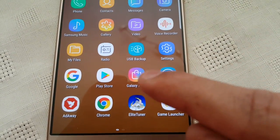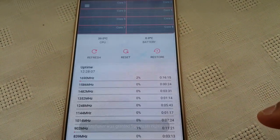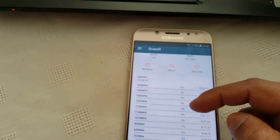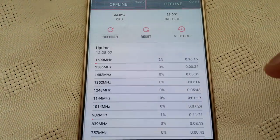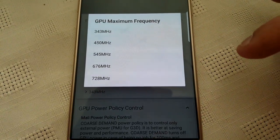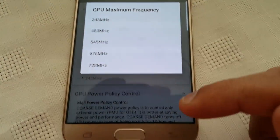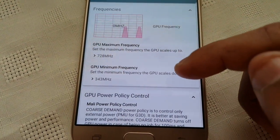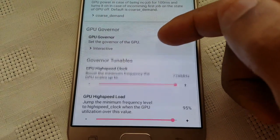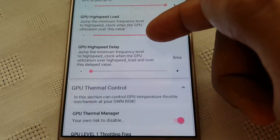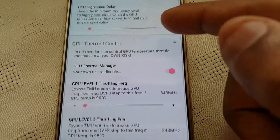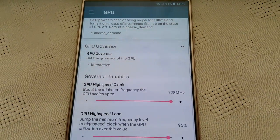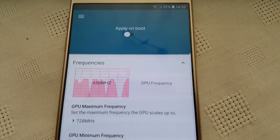And it also comes with Elite Tuner. Okay, so in here you can overclock the GPU. So if you want to overclock it or underclock it, you can choose any one of these different frequencies.